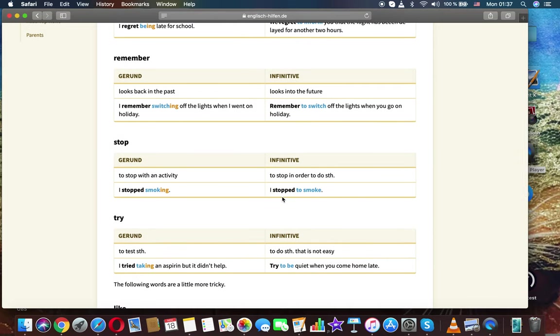Remember. Gerund, infinitive. Gerund looks back in the past. Infinitive looks into the future. I remember switching out the lights when I went on holiday. Remember to switch off the lights when you go on holiday.